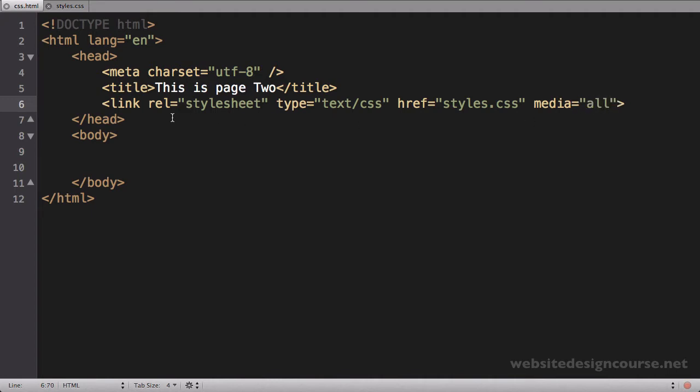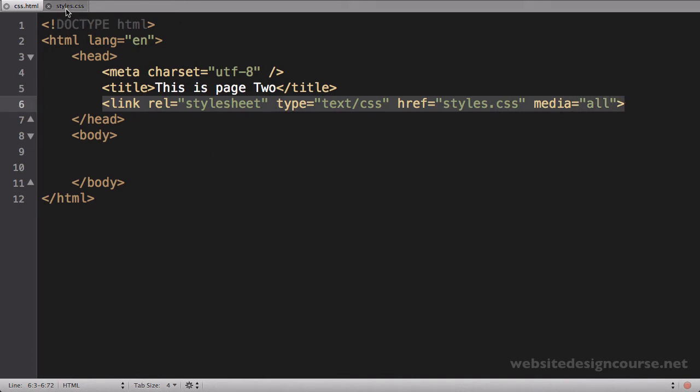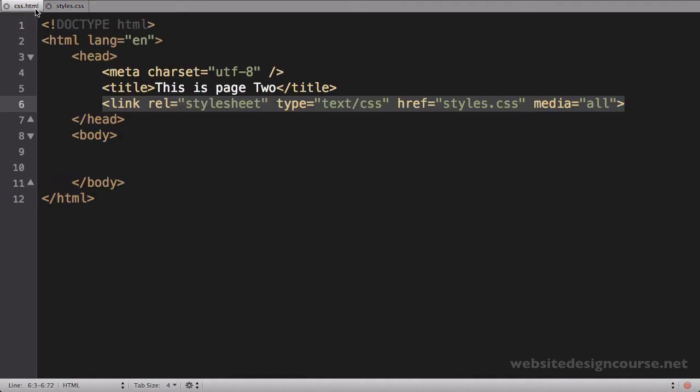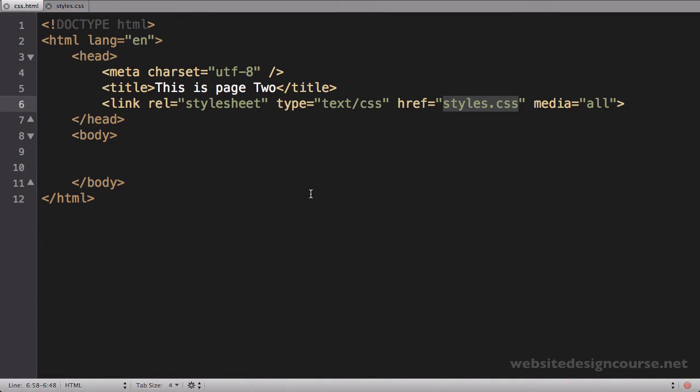Once we have this portion set up, this should tell this HTML document that we want to use this specific style sheet, whatever you have set right here, to be responsible for all the styling of our webpage. And so let's go ahead and give it a try to see if it's working.